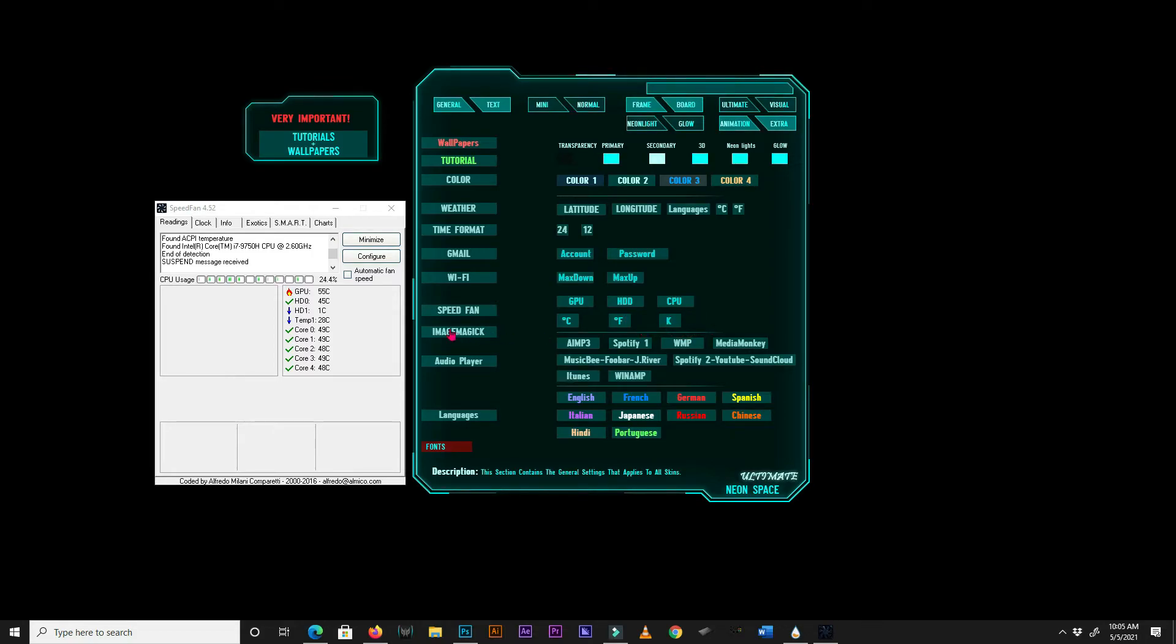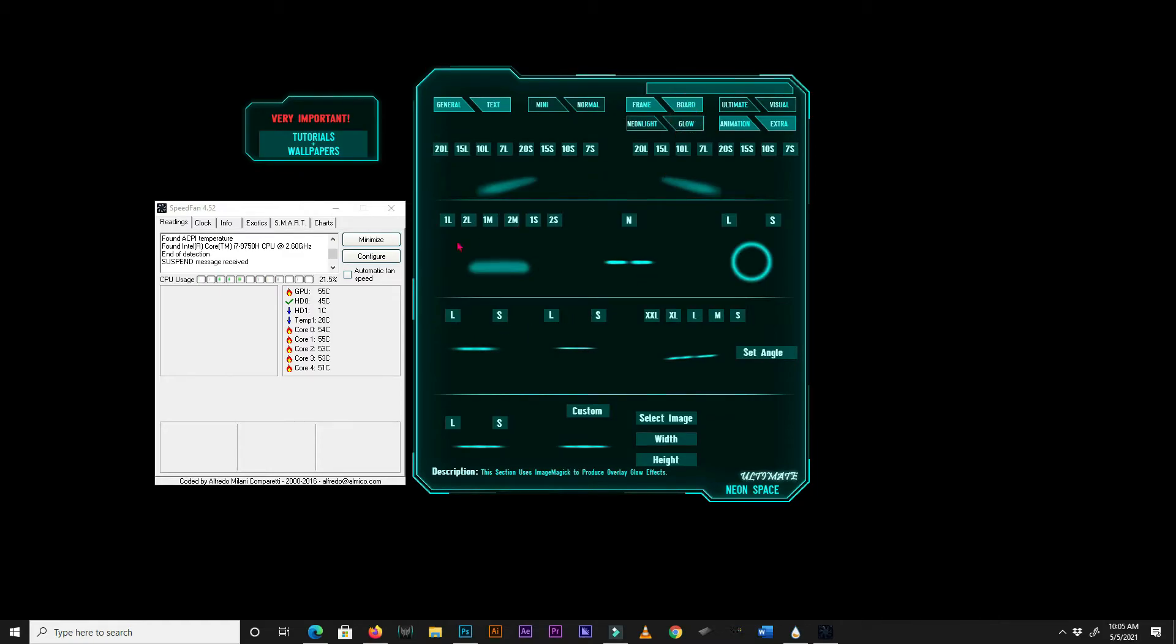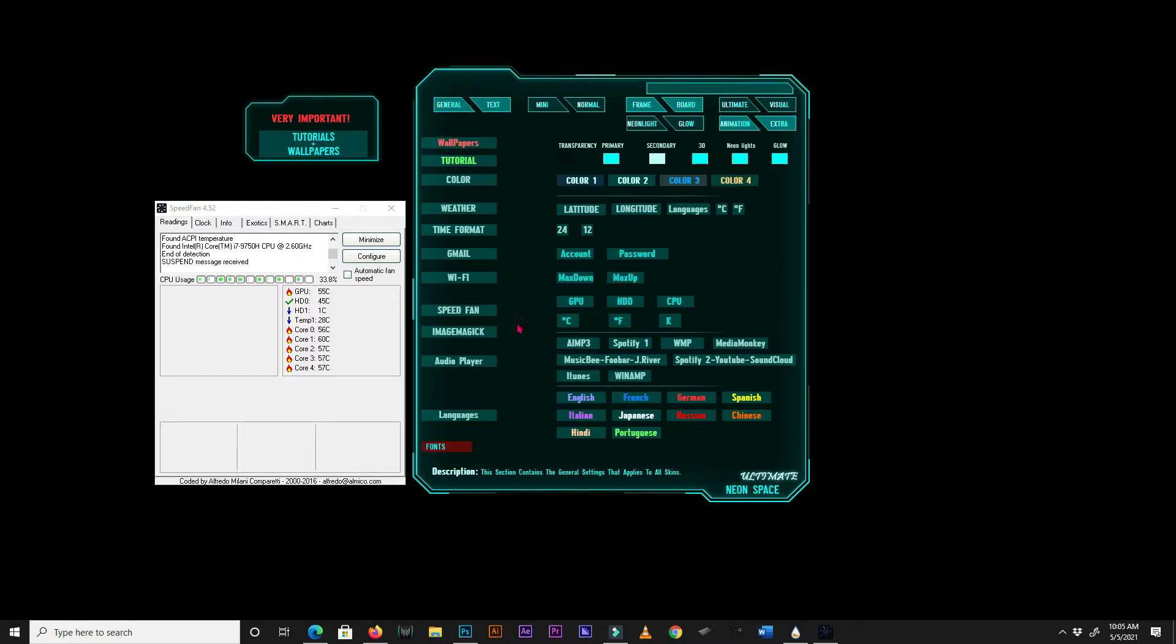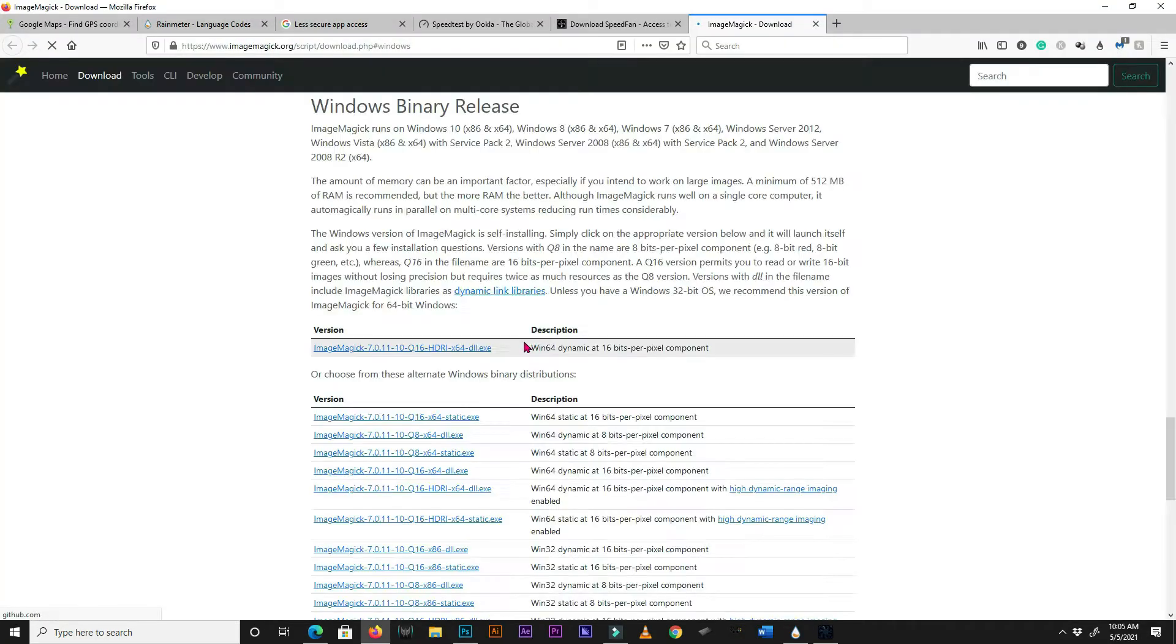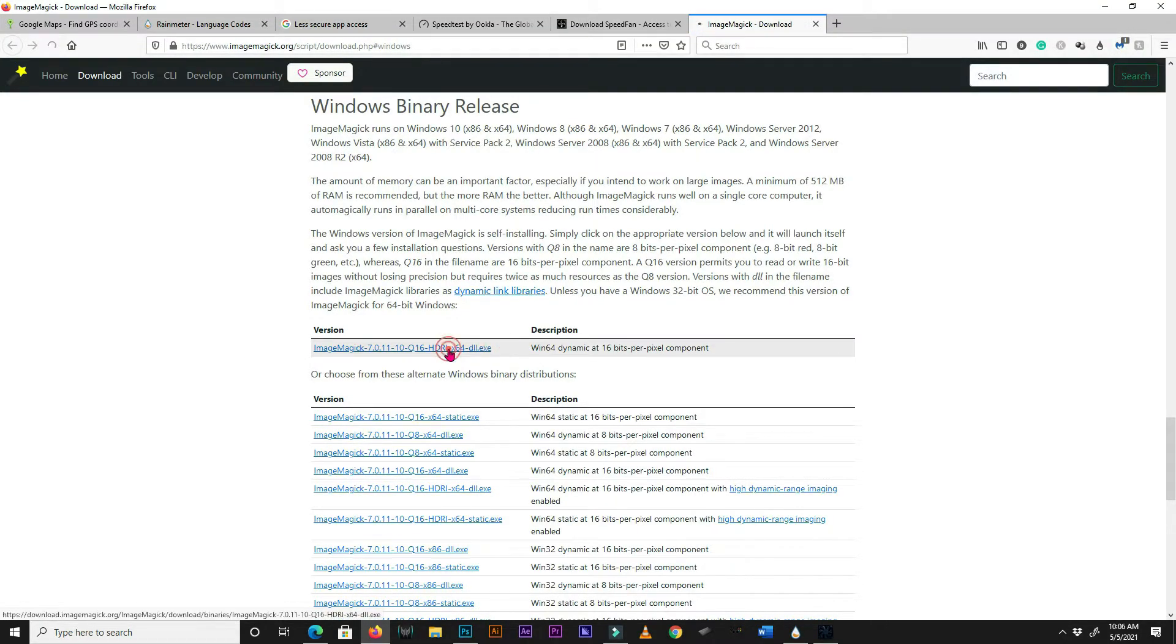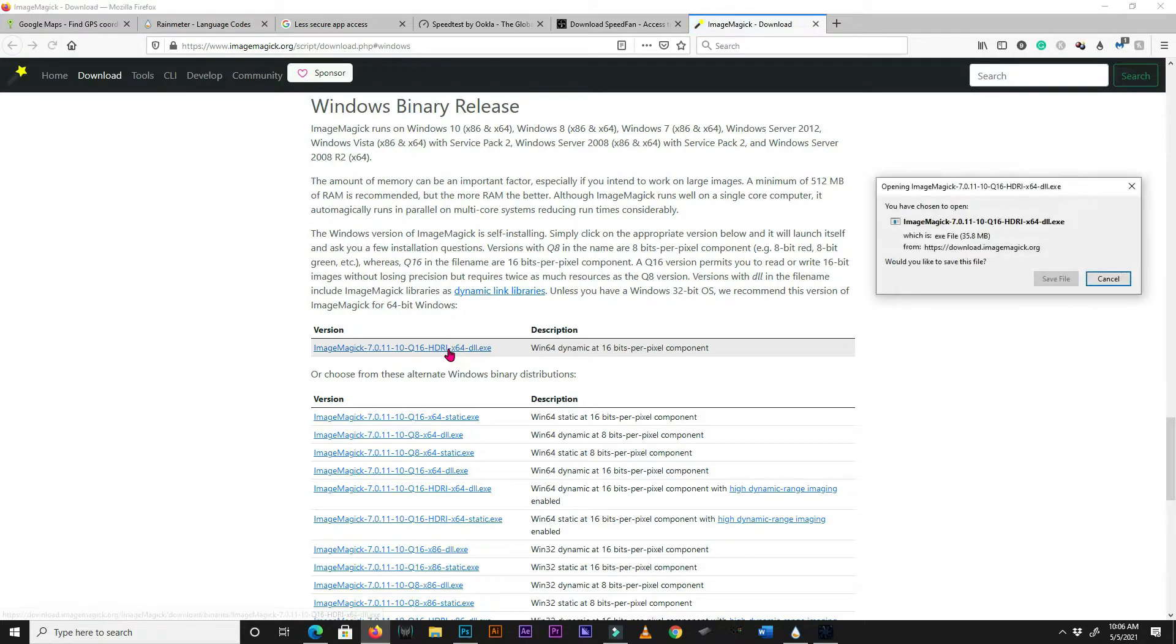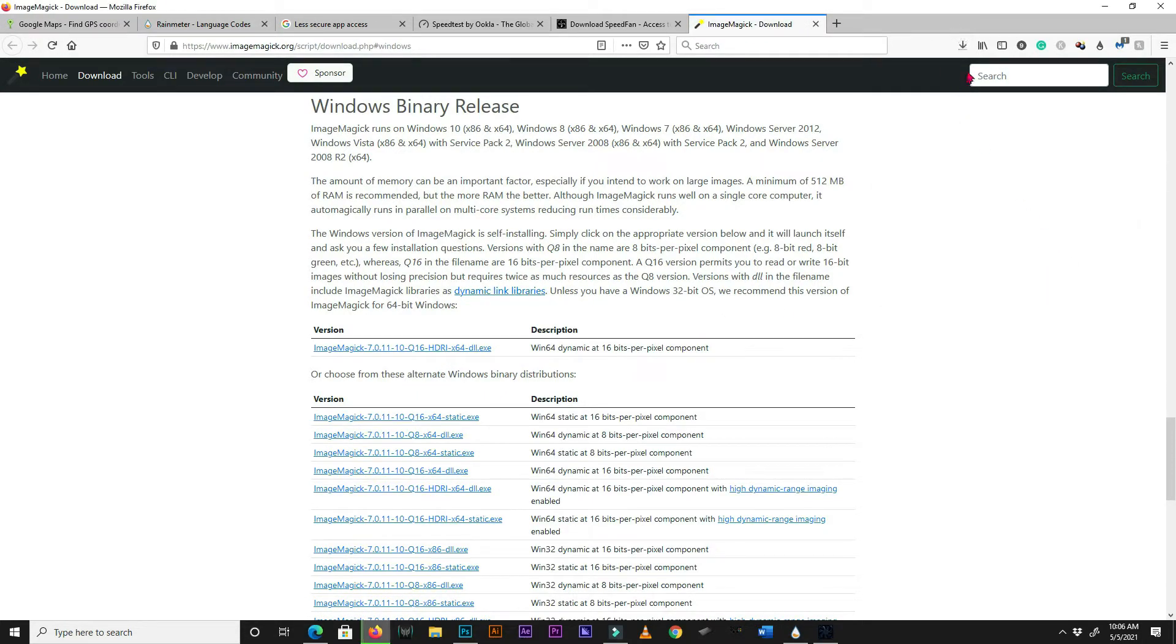Our next setting is for ImageMagick. Without ImageMagick, the Glow Skins won't function as intended, thus you have to install it properly. Click on the ImageMagick box, and it should open its download page. On this page, download the latest version of ImageMagick.